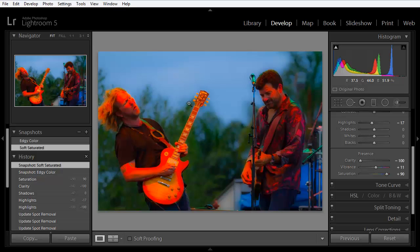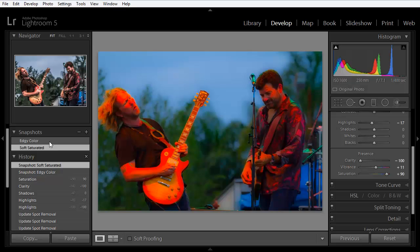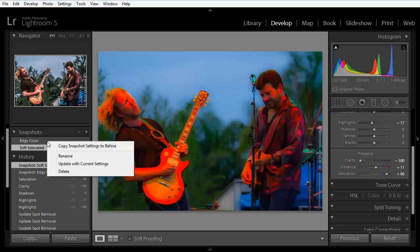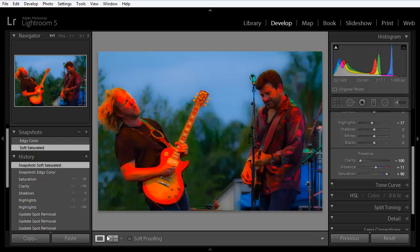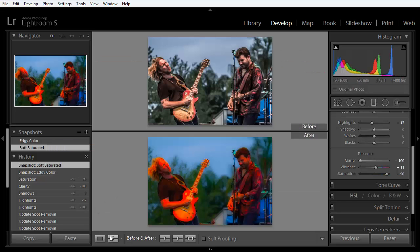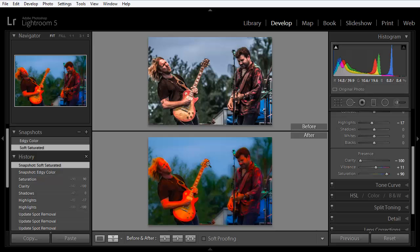We'll press D to go back to the Develop module. But now what we can do is move over to the Snapshots panel and right click on Edgy Color. And we can copy the snapshot settings to before. So now when we bring up the before and after, we're comparing the two snapshots rather than the original imported unedited photo.